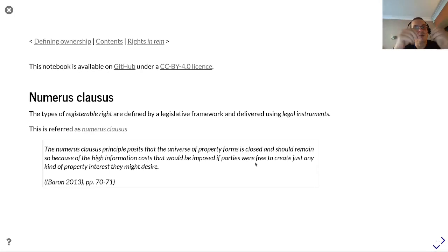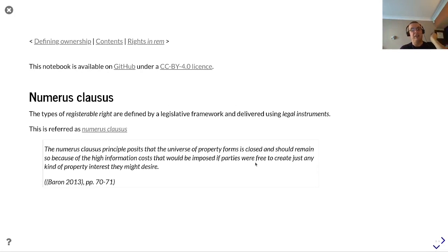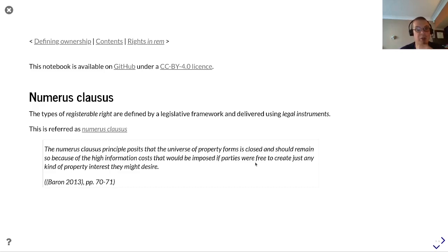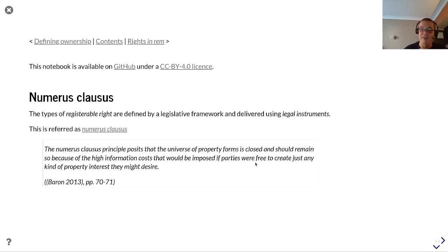In terms of the rights that can be allocated, we need to look at the legislative framework used to develop and deliver legal instruments. These available rights are referred to as numerus clausus — the universe of property forms, which is closed and should remain so, because of the high information costs that would be imposed if parties were free to create just any kind of property interest.